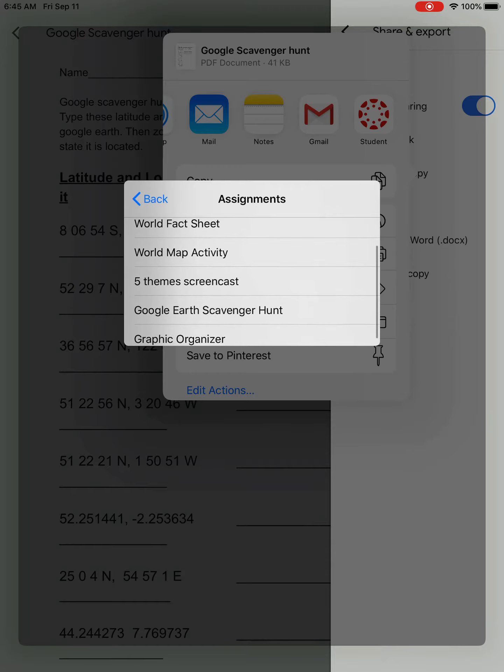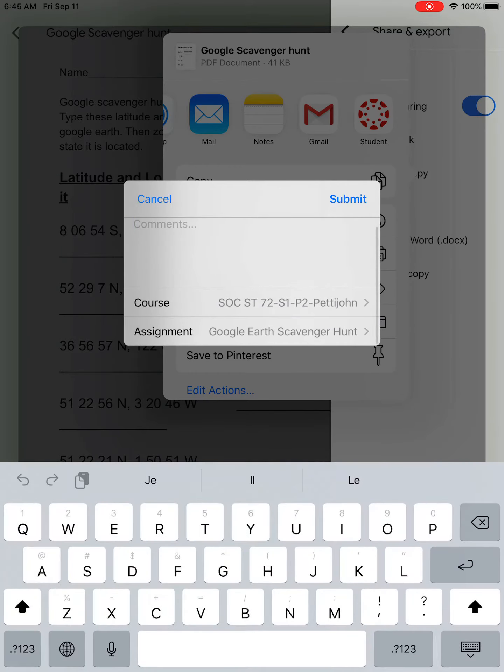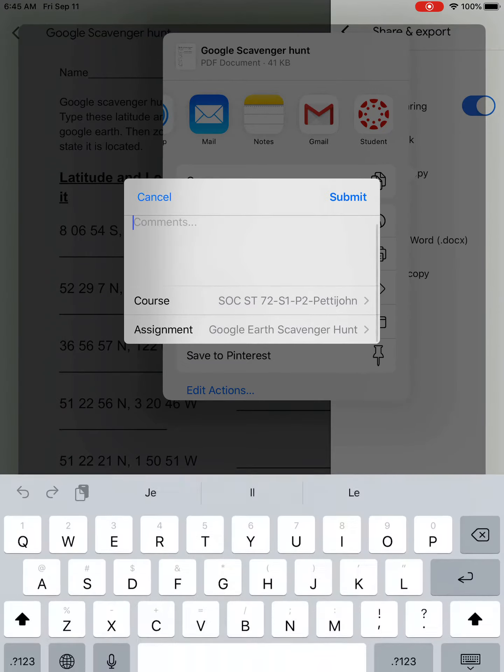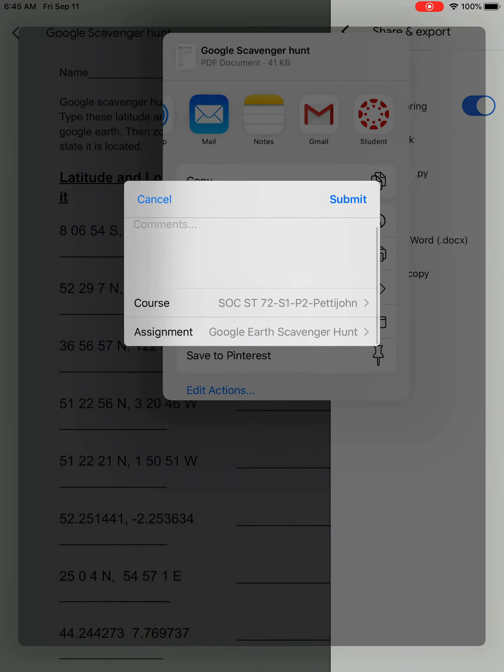So this one is the Google Earth scavenger hunt, so I would just click that, and then you would hit the submit button in the top right corner.